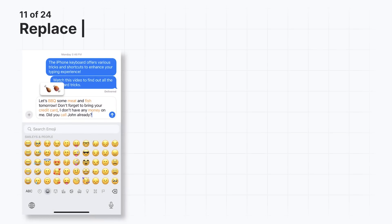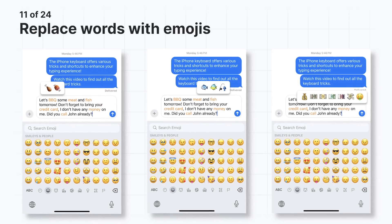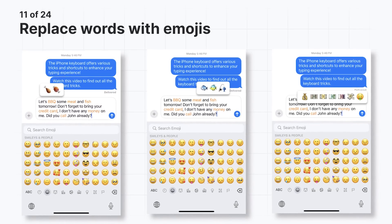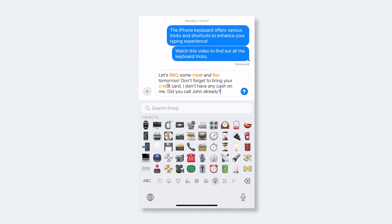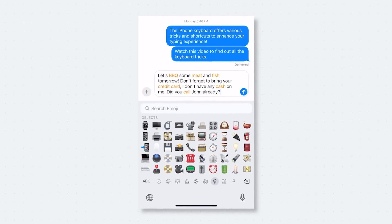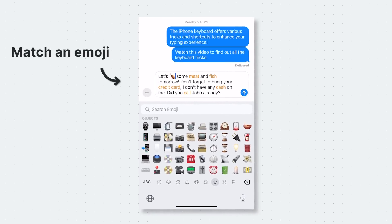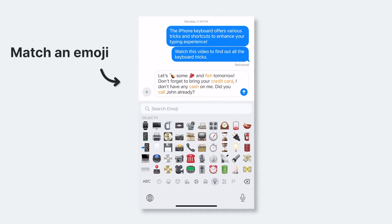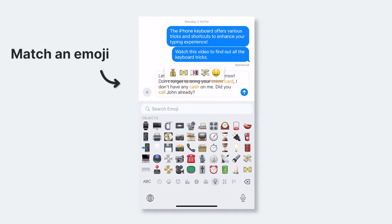You can replace words with emojis. When you're done typing your message, open up the emoji keyboard. The moment you do this, iOS will highlight any words that match an emoji. Tap on the word, and then pick the emoji to replace it with.